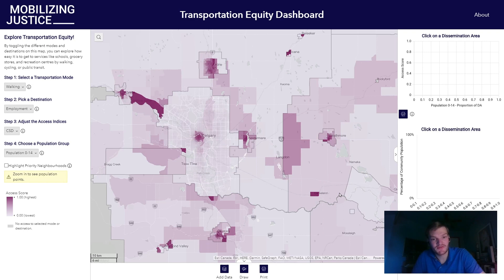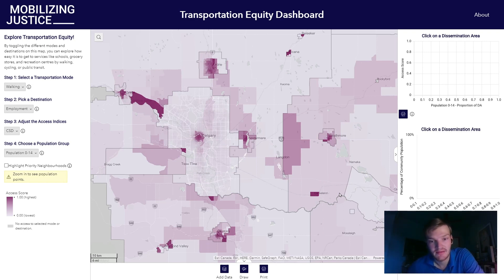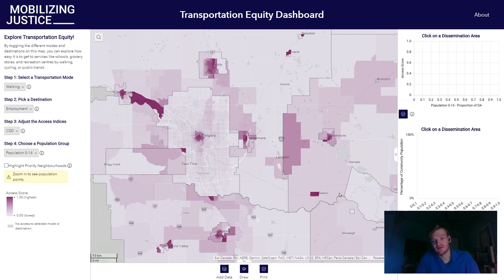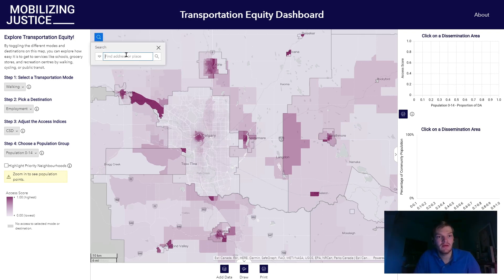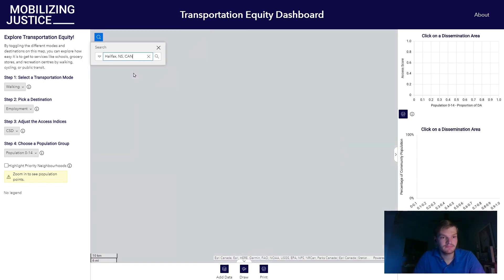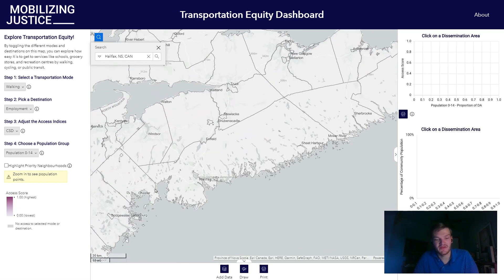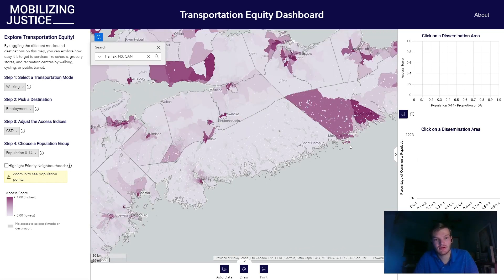Now, the other useful thing you can do with this dashboard is bring in that demographic information and start to answer those questions about transportation equity. The dashboard allows you to do this in a variety of ways. So to do this, we'll go over to Halifax. You can see that it's a census subdivision of Halifax, which is quite a bit larger than Halifax itself.